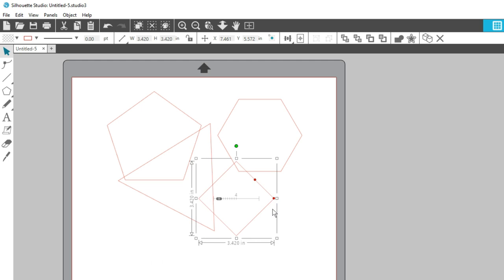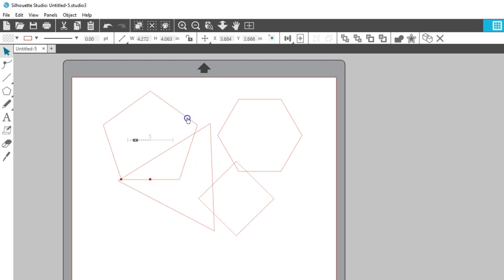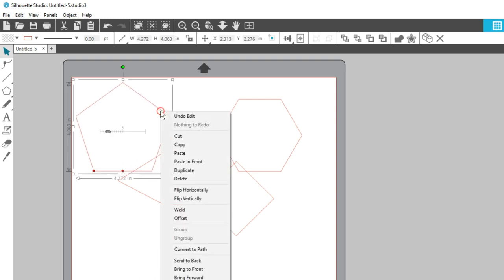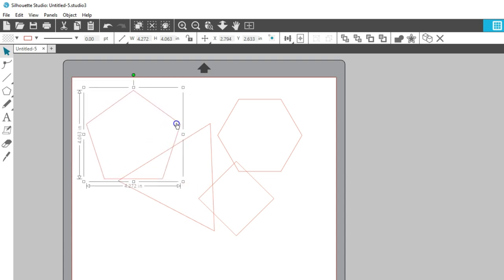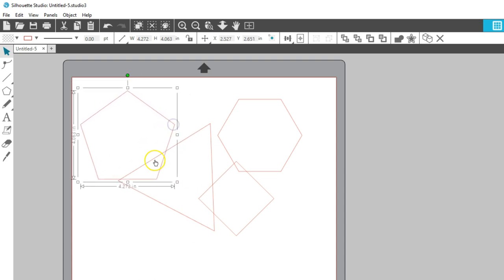Pretty simple, right? If you're sure you're satisfied with the shape as it is, right-click and choose Convert to Path once your polygon is drawn. That removes those adjustment nodes and permanently sets the number of sides.